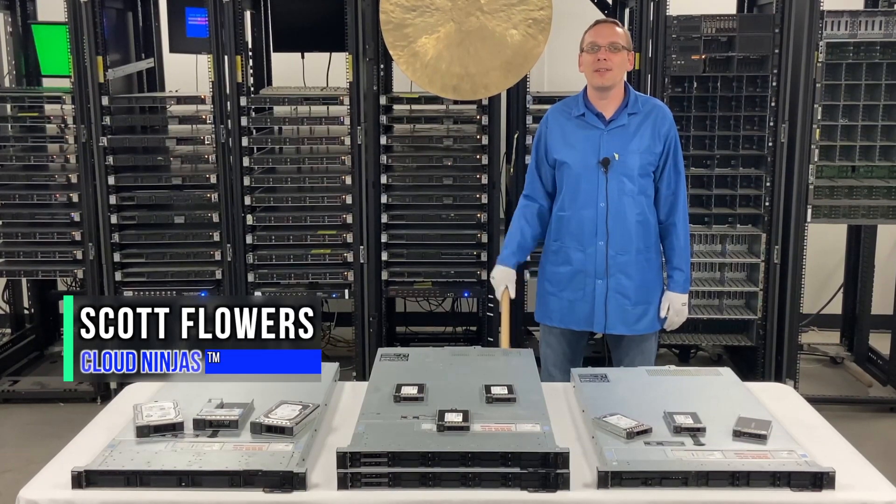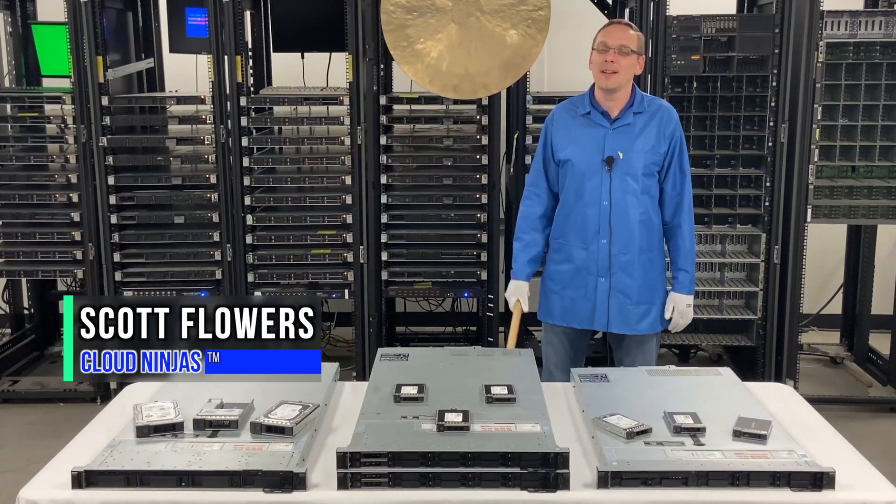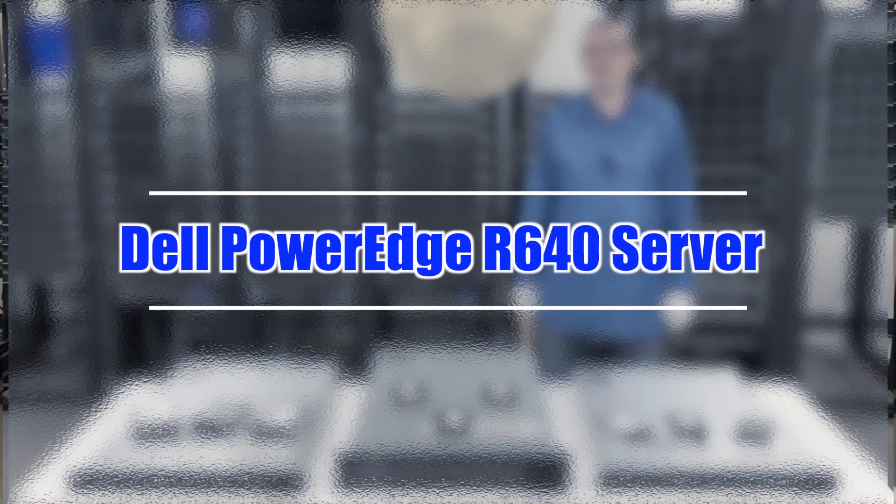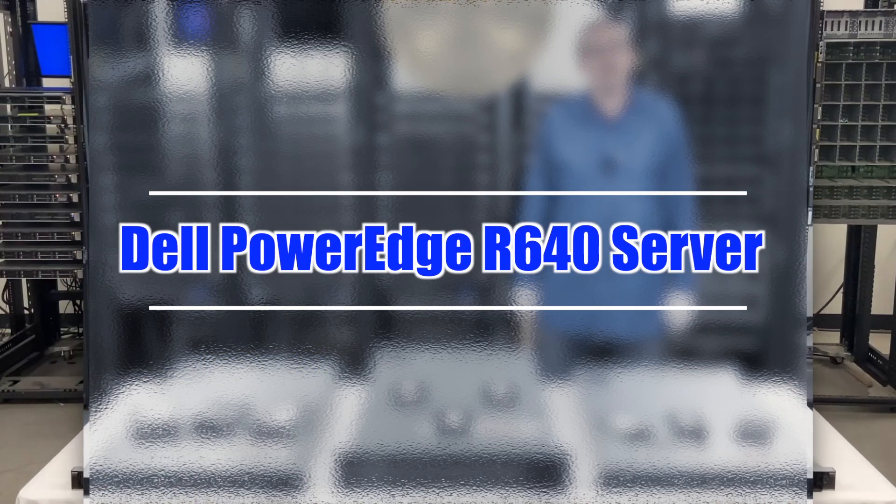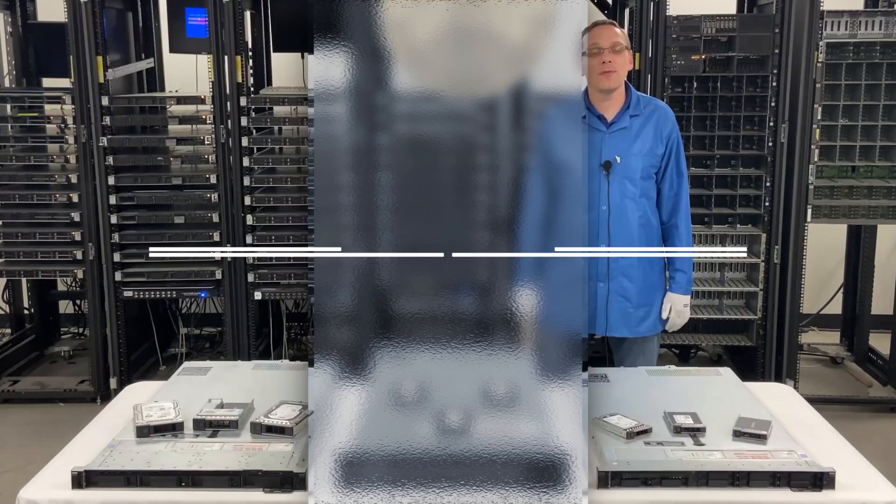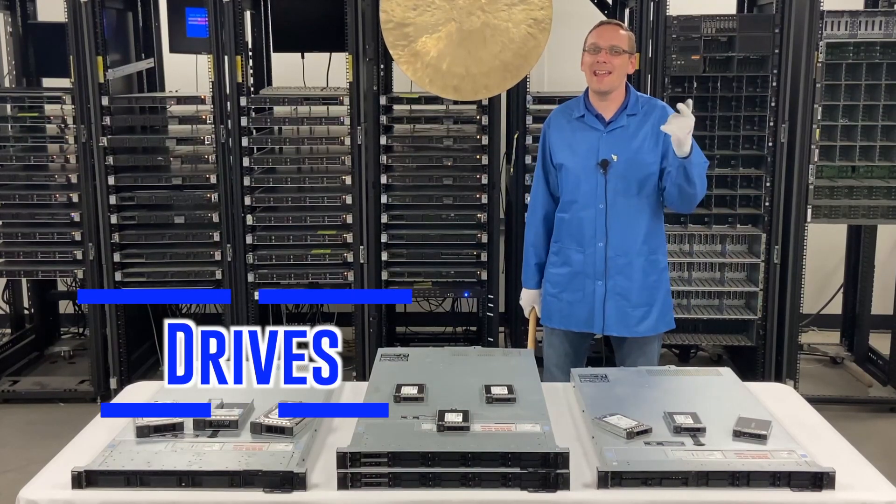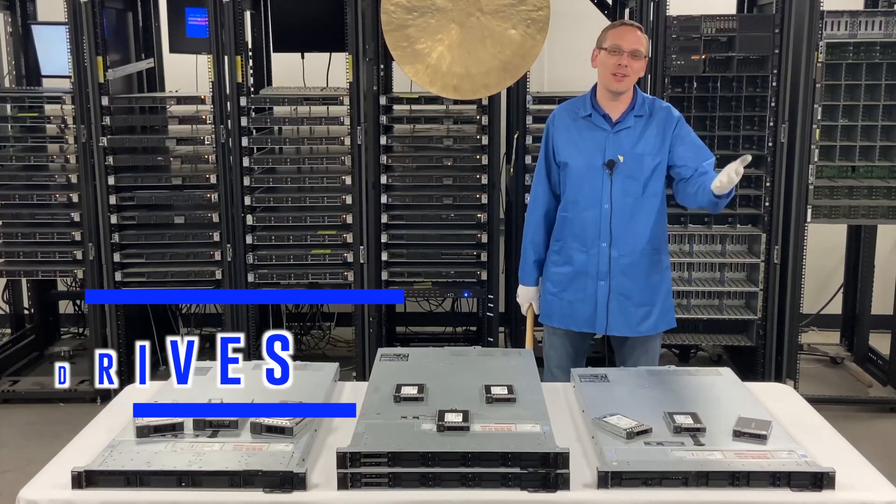Hi, I'm Scott Flowers with Cloud Ninjas. Today we're here to continue our series on the Dell PowerEdge R640 server. In this video we're going to specifically focus on drives, both solid state and hard drive. Let's get going.